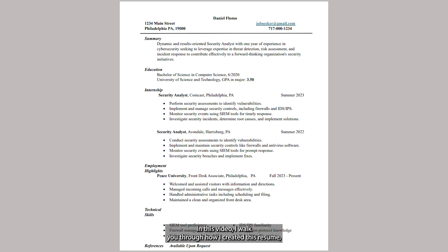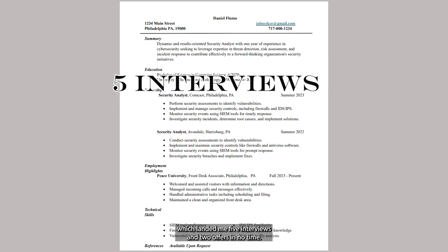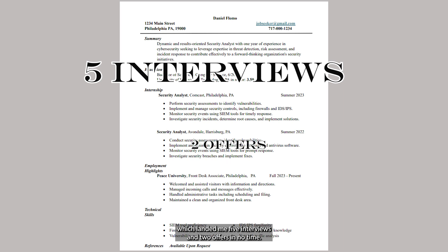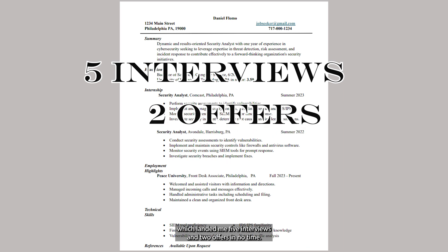In this video, I walk you through how I created this resume, which landed me five interviews and two offers in no time.